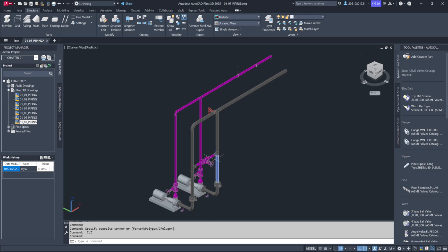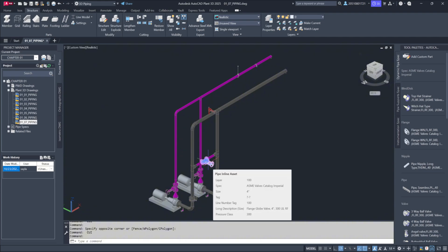If we hover over a valve, we'll see additional information like the pipeline inline asset, layer, spec, size, tag, line number, and pressure class.